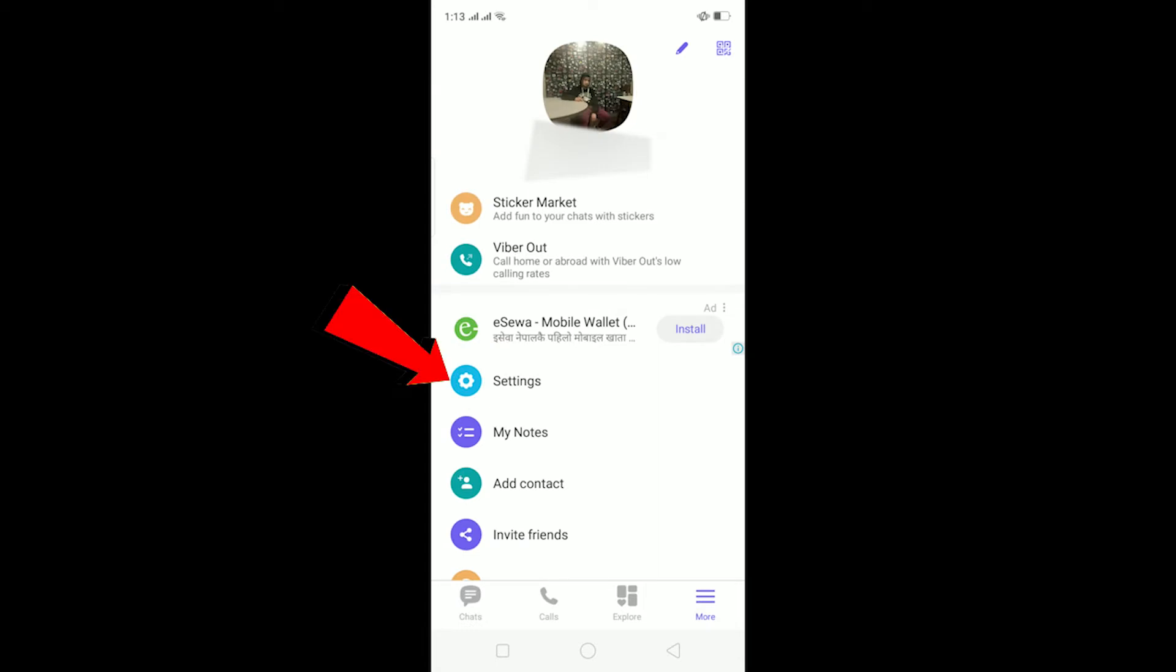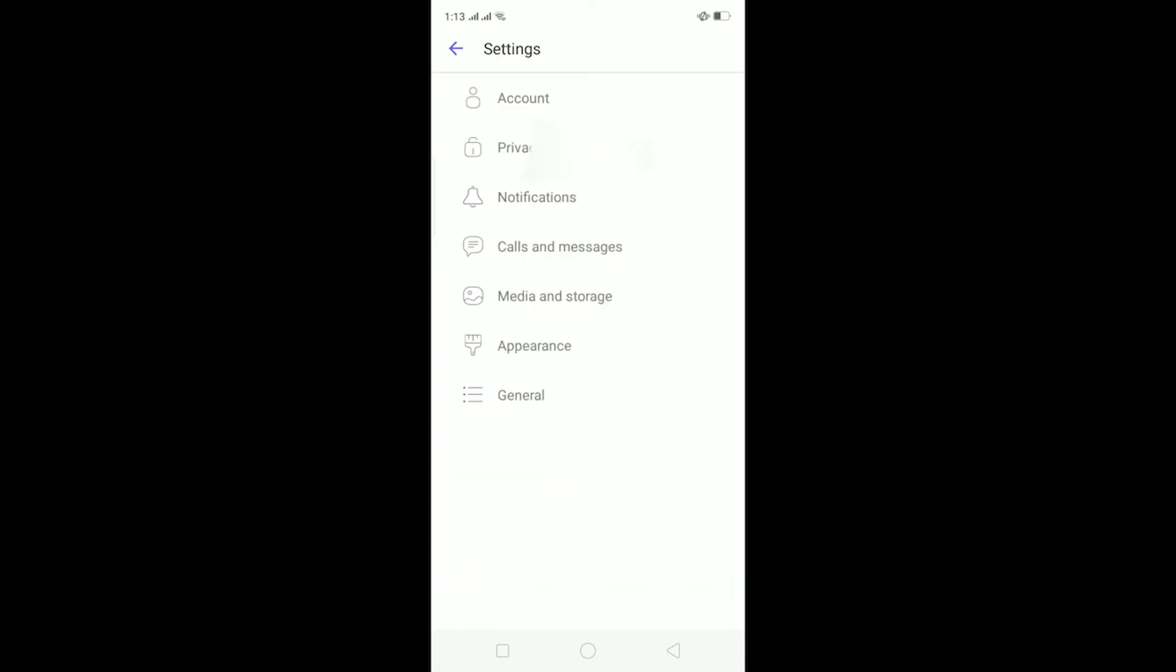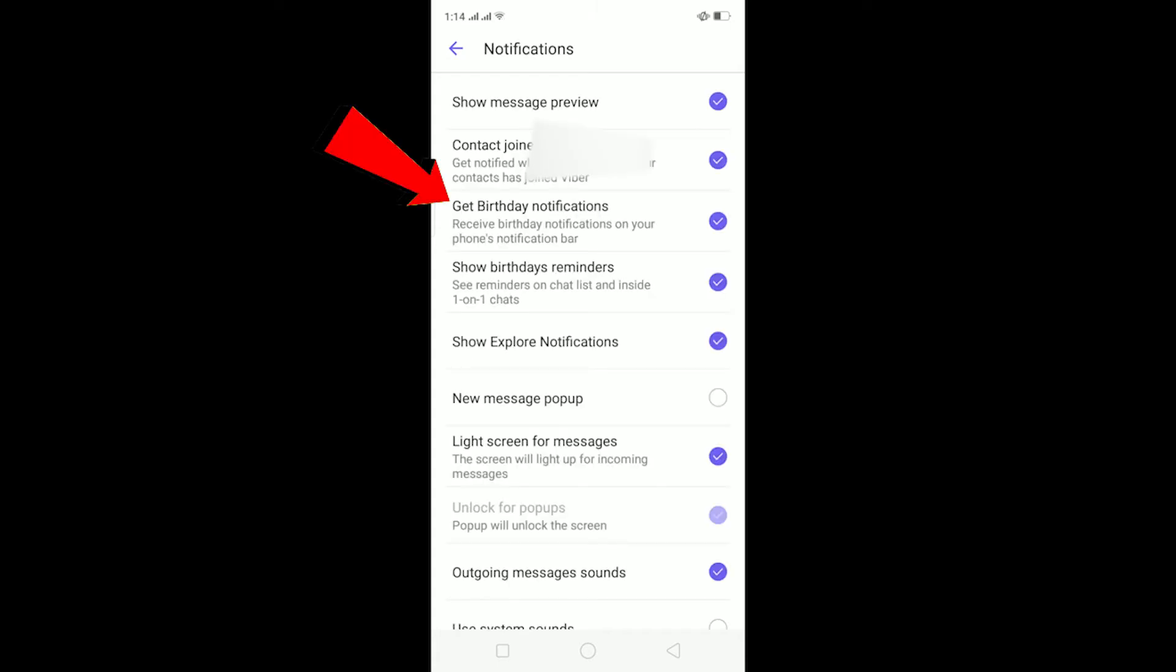Now remember, by turning off your Viber notifications you won't be able to get notifications if somebody sends you a message or calls you in Viber. Just keep that in mind. Now over here, click on Notifications.